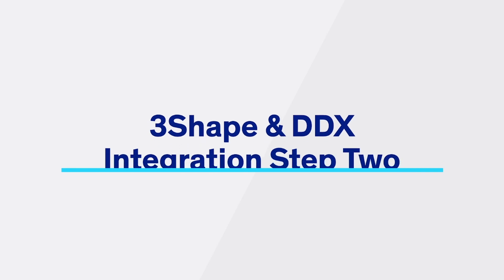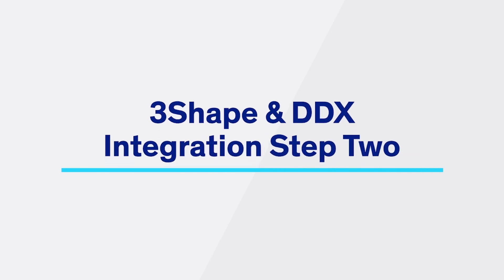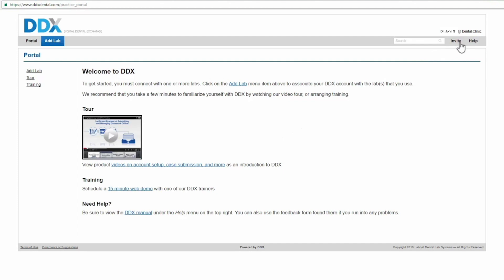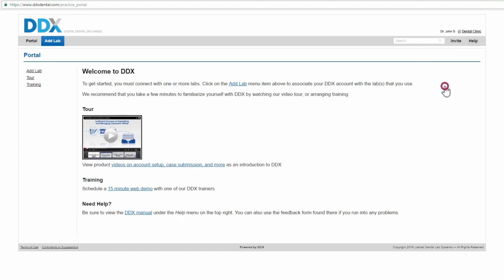Complete the integration by enabling it in DDX. Log in to DDX. Click on the name of your practice in the top right-hand side of the page. Select Store.